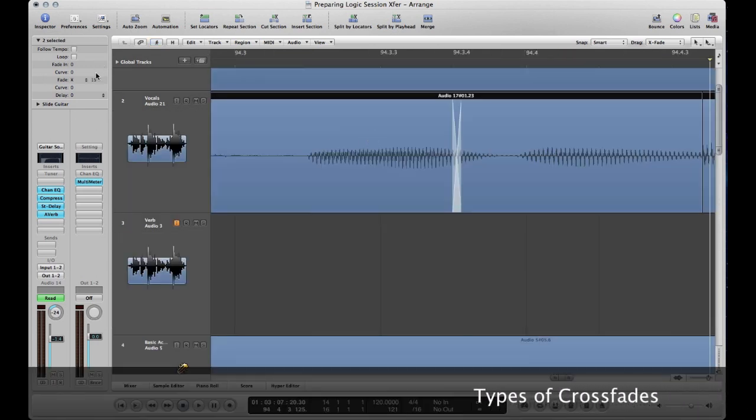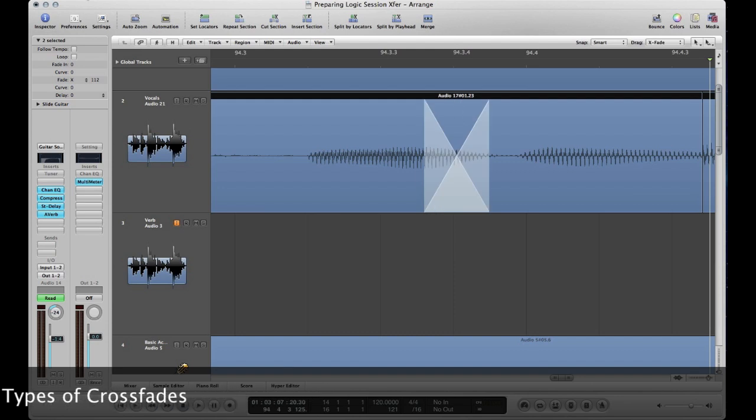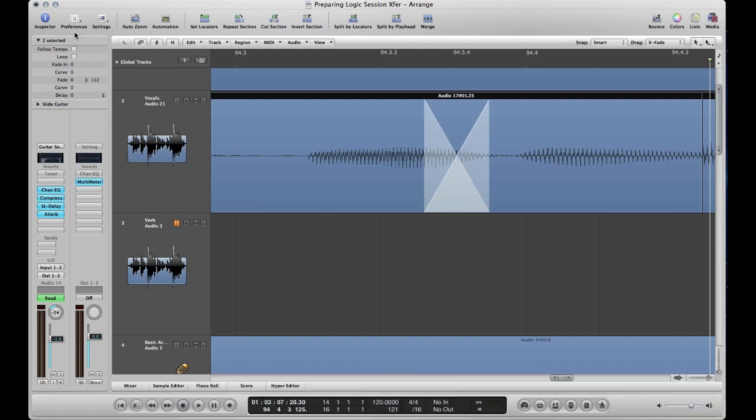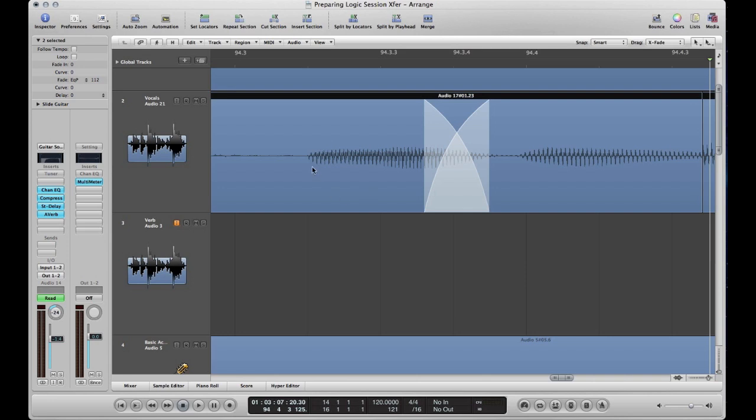Let me show you what the different types of crossfades look like. So right here we have an X-fade. Here's an equal power fade. As you can see it kind of curves up like that. And that will actually be the most natural sounding fade in some instances because you won't get a volume dip in the middle. And then lastly we have an S-fade.